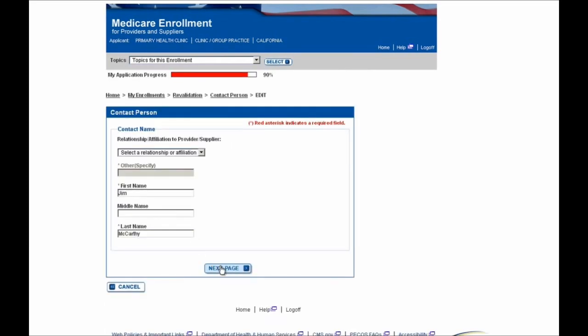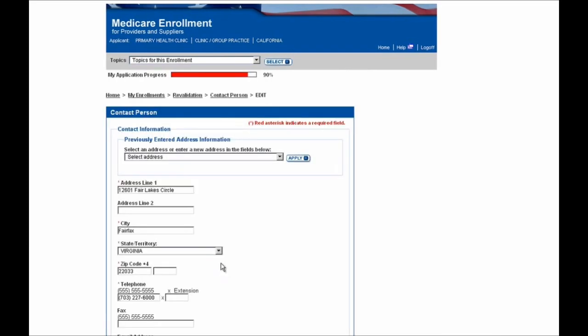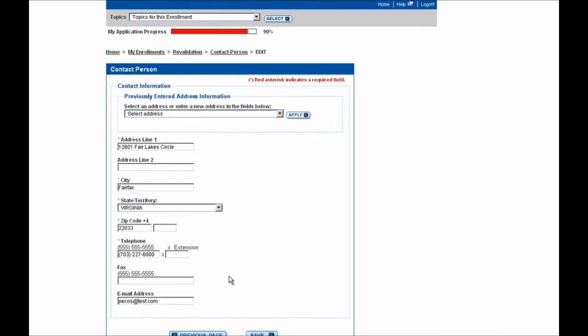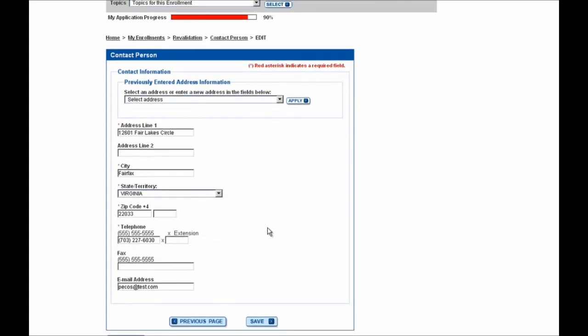I'll then select the Next Page button. On this screen I'll update the telephone number to be the new accurate number.